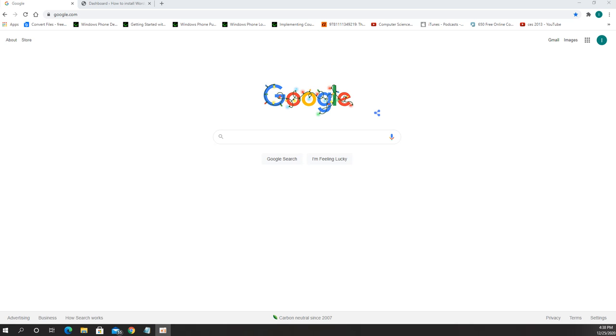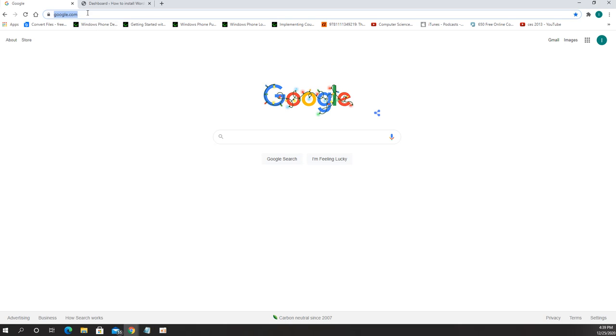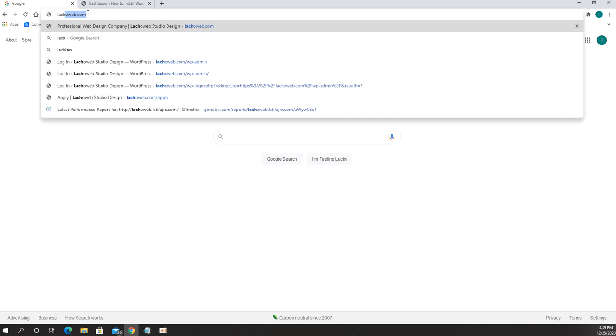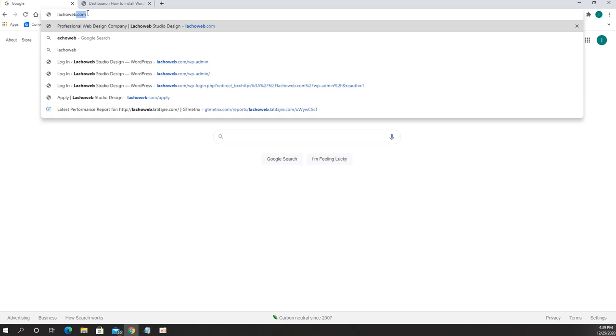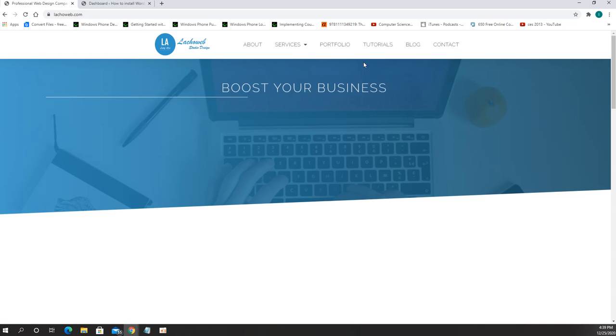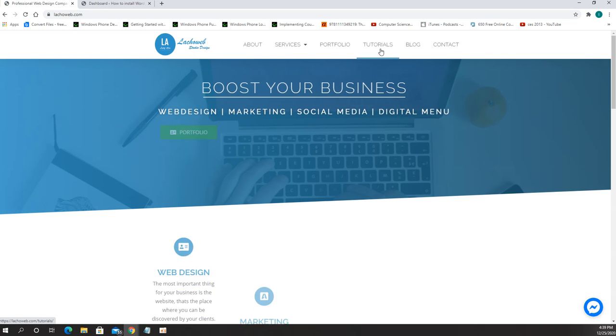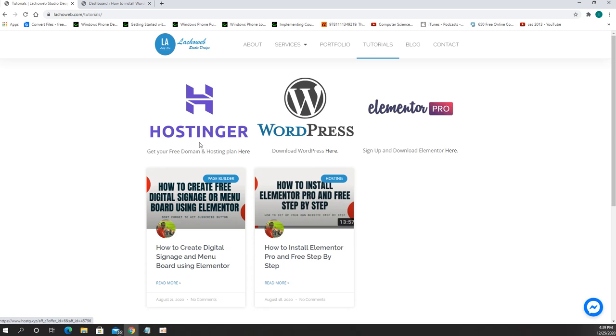First thing first, we need to get the WordPress installed on the host, also we have to get Elementor installed. Regarding those two things you can check my previous videos where I have showed you how to do that. But as a quick reminder, you can get your hosting plan through this link.